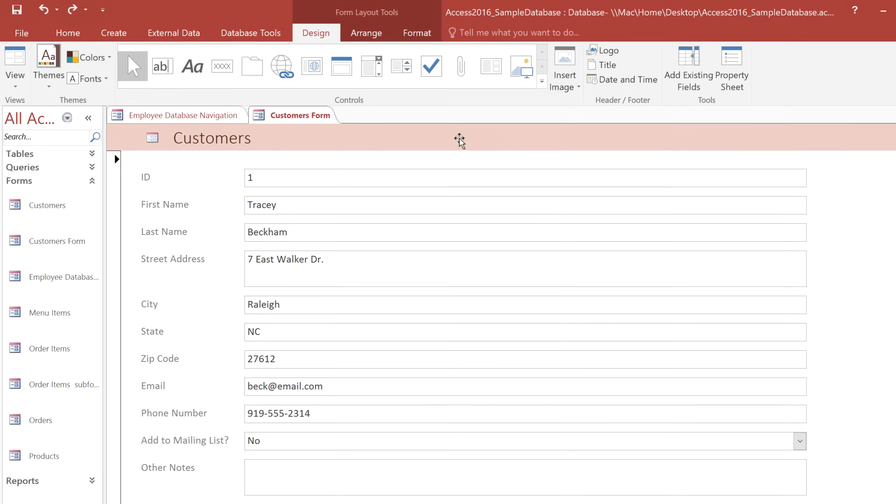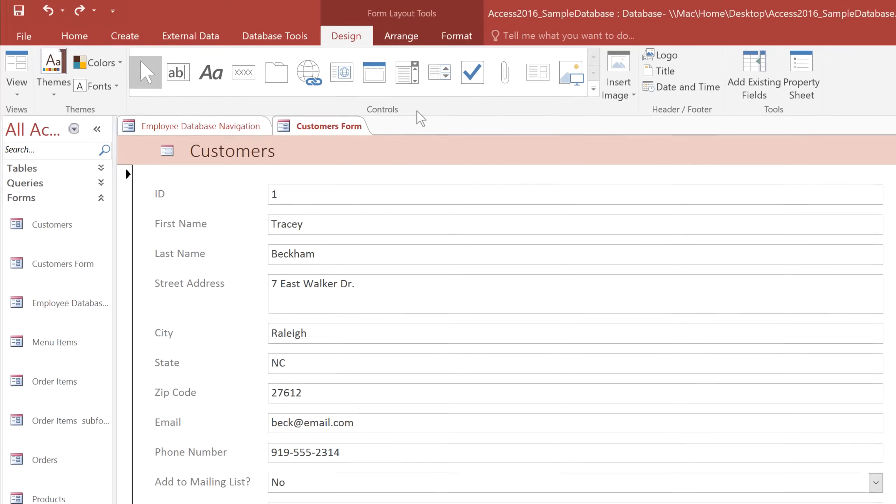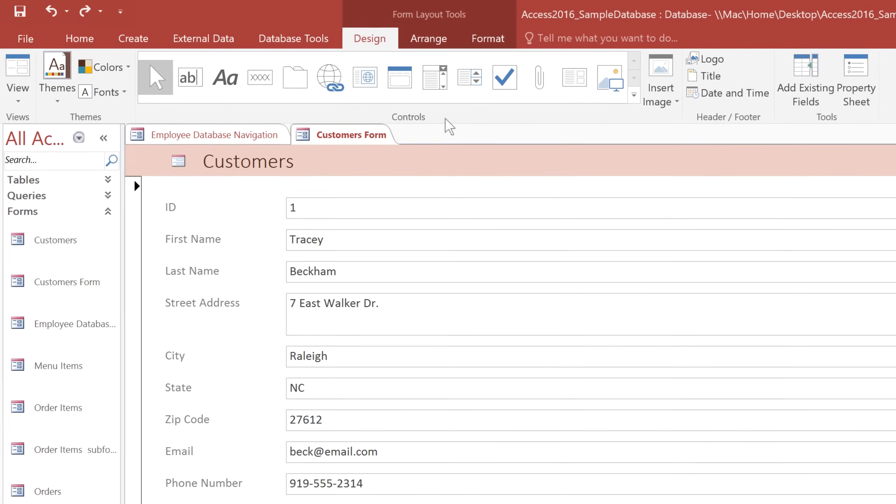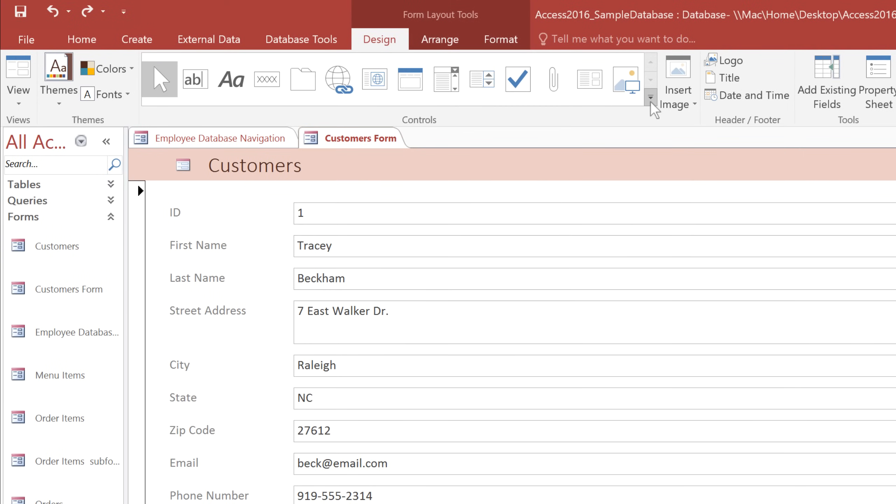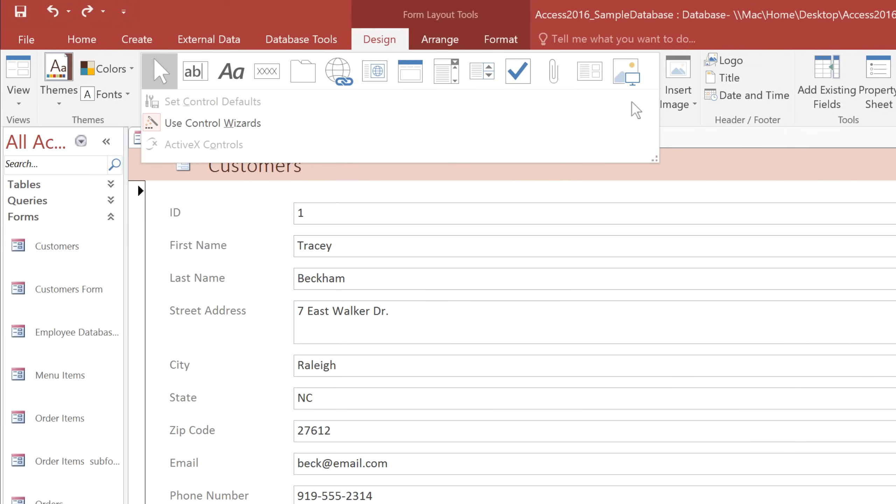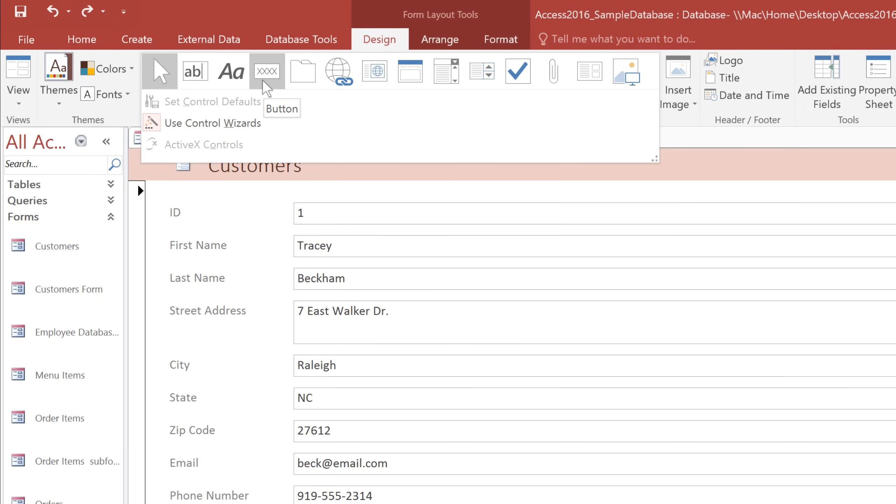In the Design tab, find the Controls group, click on the drop-down arrow, and make sure that Use Control Wizards is selected, and then select the Button command.